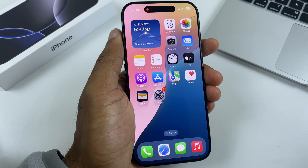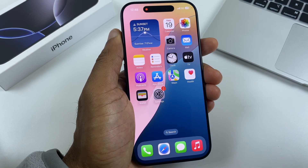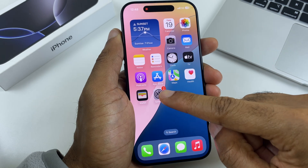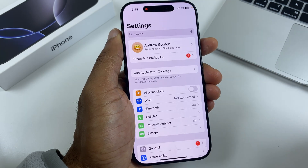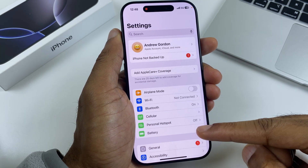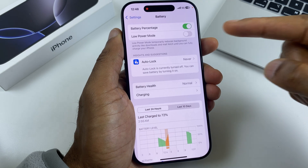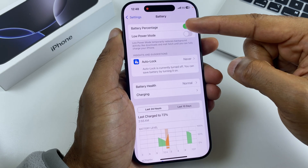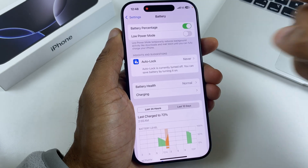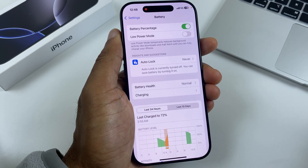Let's start with the all-important battery and optimise it. We'll go to Settings, then to Battery. If you haven't already, just toggle on battery percentage. This helps identify the battery level.